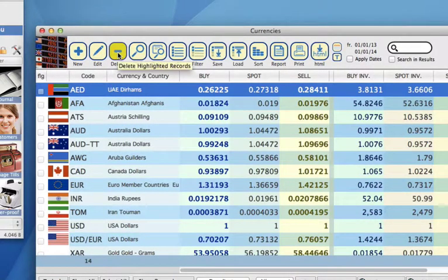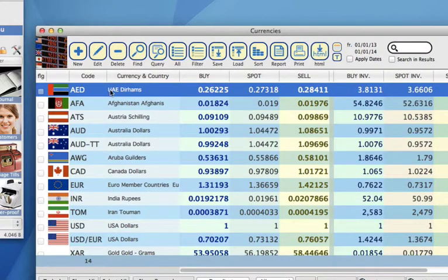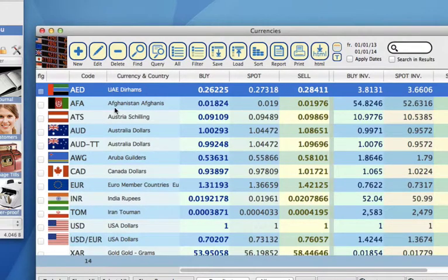We can also delete currencies. Again, you'd need to select which ones you want to delete first.